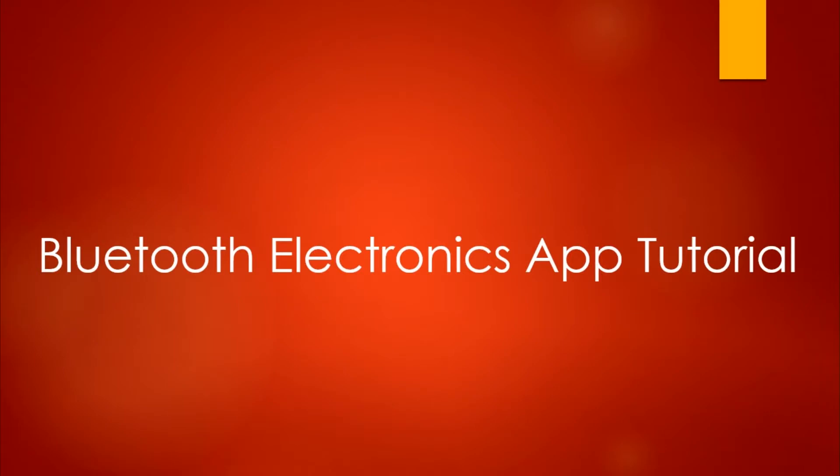Hello guys, this is Raj. Welcome to my channel. Earlier I posted a video on controlling your lights using Bluetooth. For that I used an app called Bluetooth Electronics. Now many of you have asked me questions on that app - how do I use it, how do I create the panel and all that.